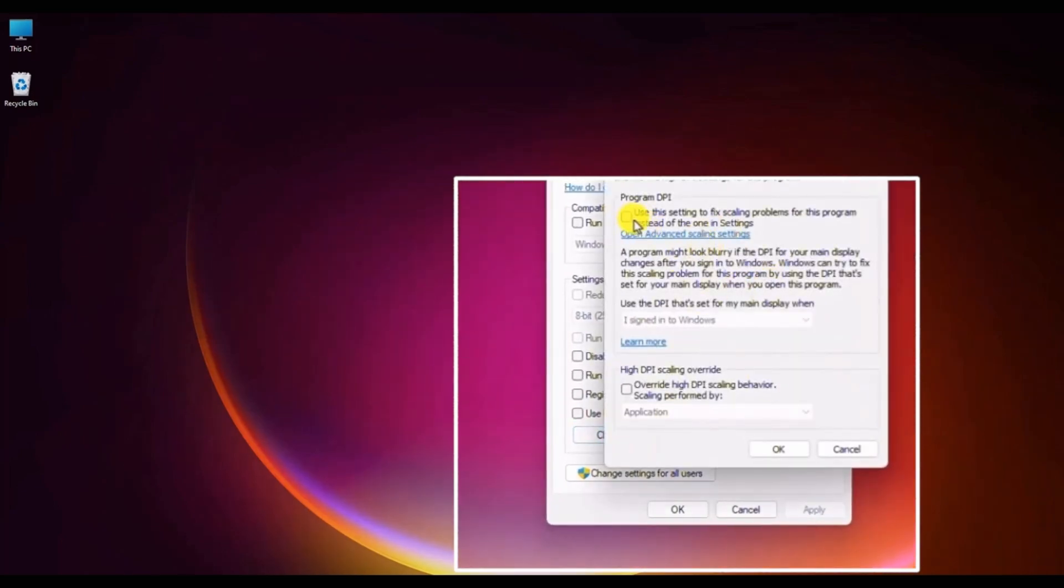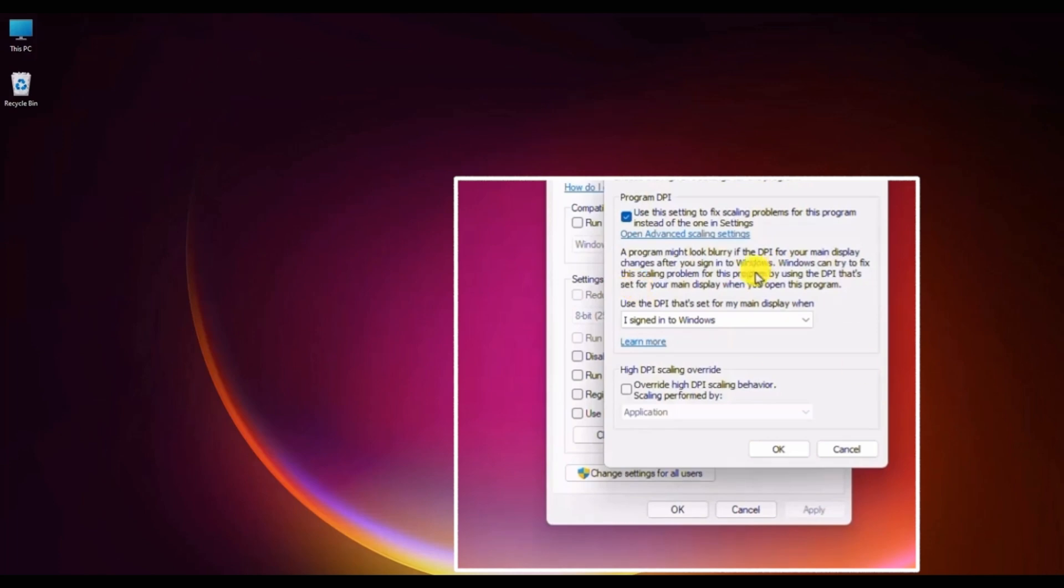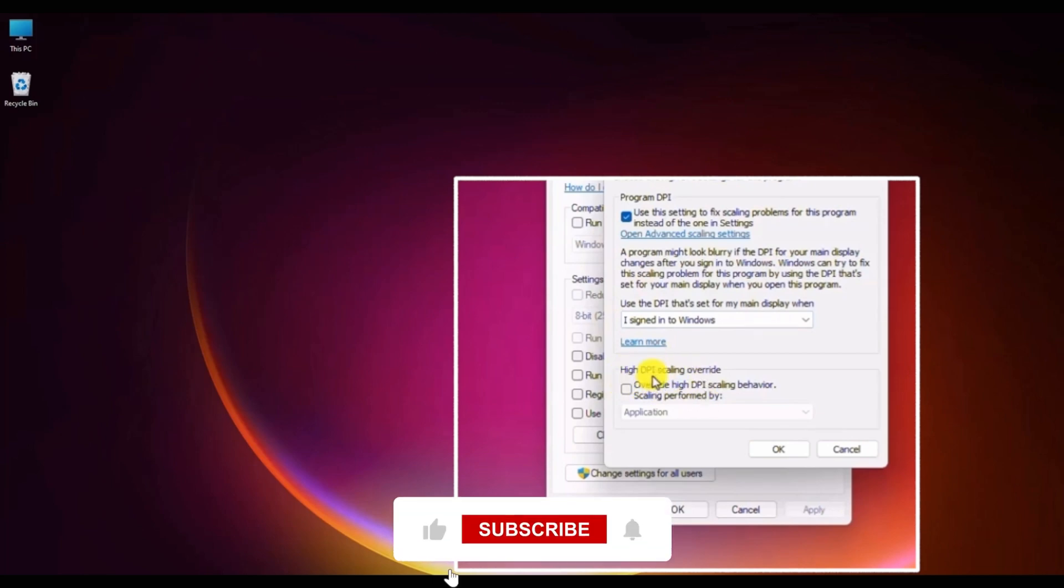Enable this option: use this setting to fix scaling problem for this program instead of the one in settings. After that, you will have a high DPI scaling override option.